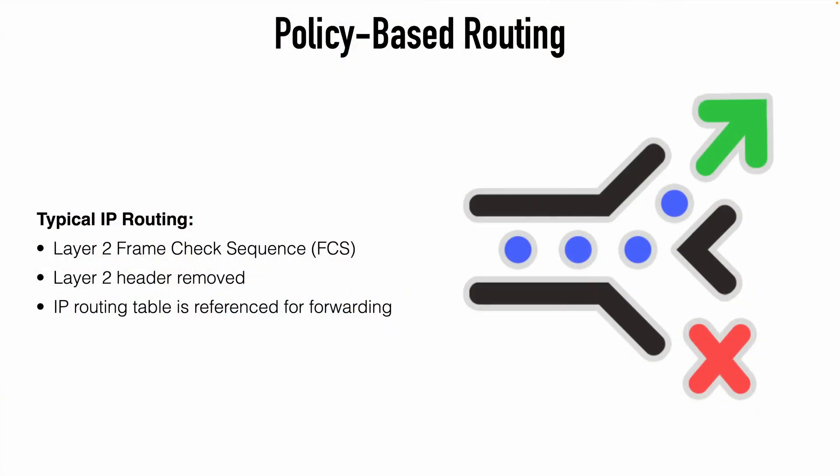Let's first discuss how normal routing works. Under normal circumstances, when a packet enters the ingress interface of a router, the router performs first a layer 2 frame check sequence, an FCS, and that's used to ensure that the packet hasn't been corrupted in any way. If the packet passes the FCS, then the router will remove the layer 2 header, then it's going to reference its routing table in order to determine how the packet gets forwarded. This is of course based on the layer 3 destination IP address information found within the packet.